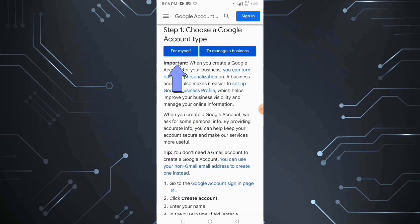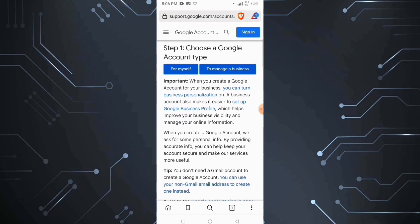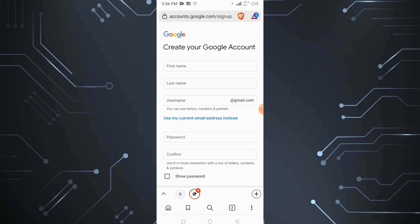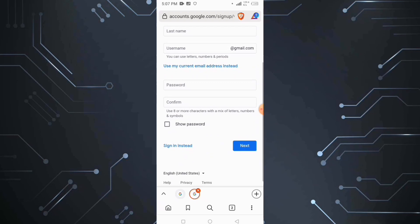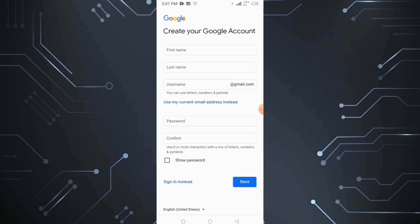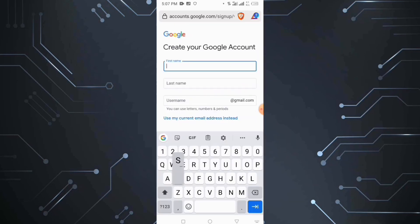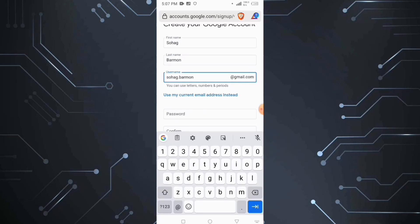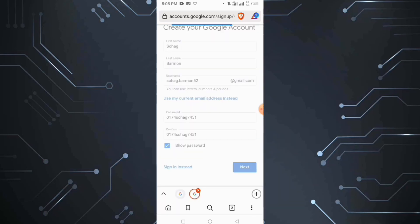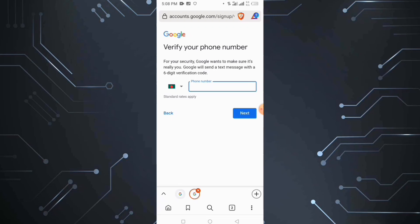We will click on the link. We will fill in the first name, last name, username, and password. If we are in Bangladesh, we will click on the phone number field.